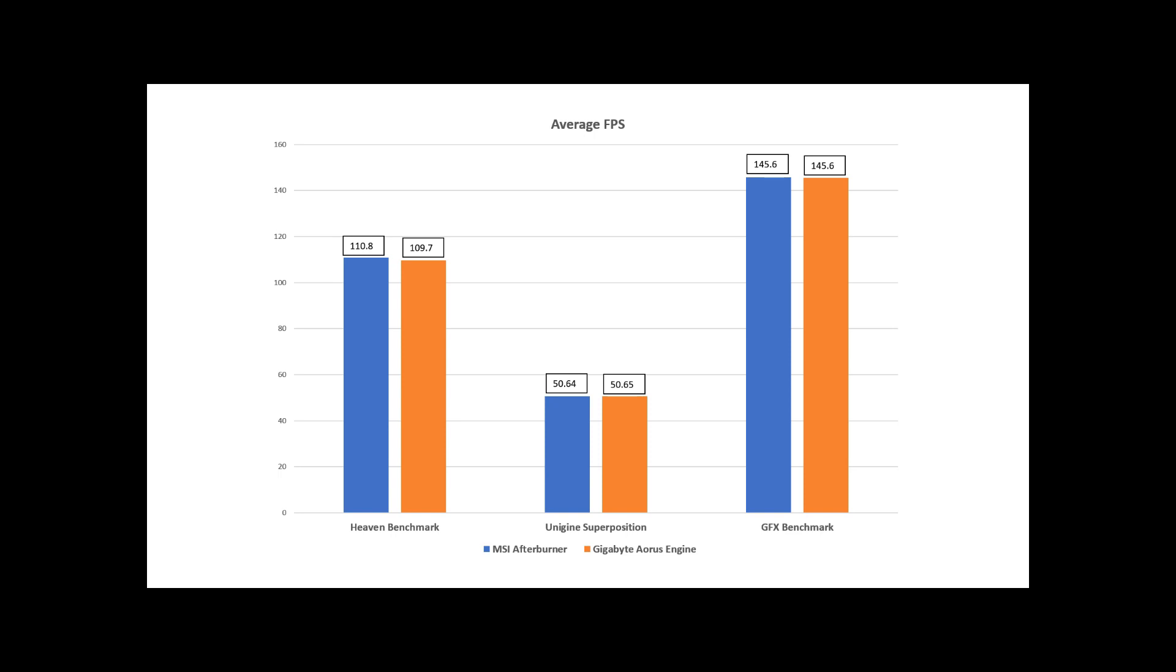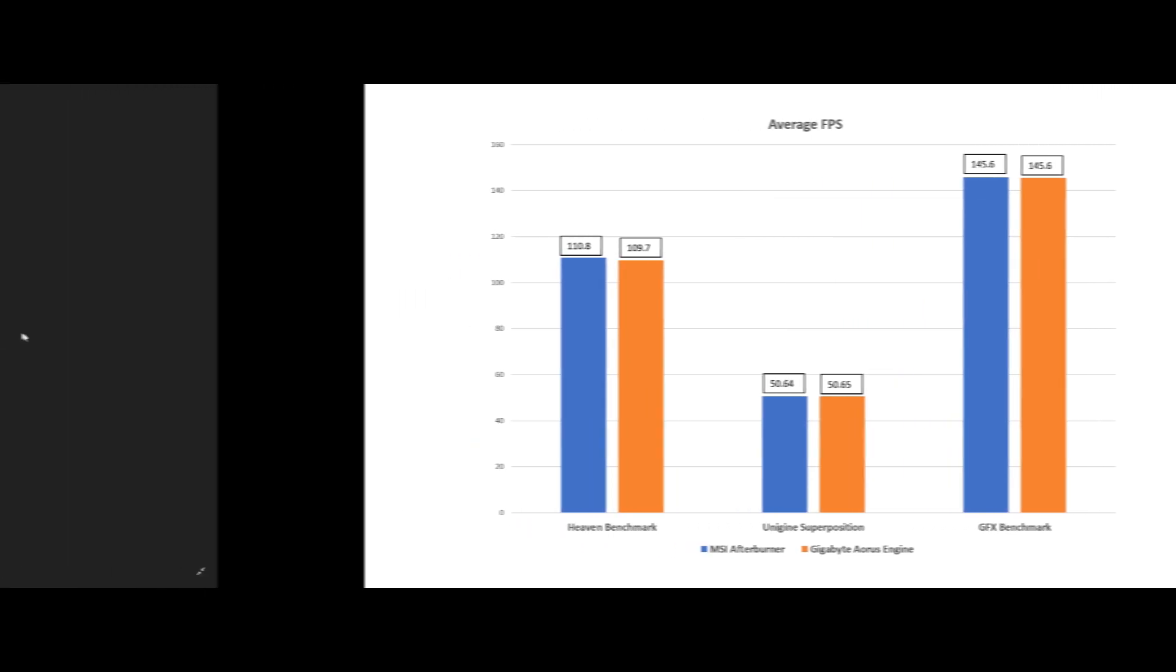Regardless of which application we were using, we got almost the exact average FPS on both applications. So, it's good to know here that regardless of which application you decide to use for your overclocking needs, you shouldn't see any difference in performance between using Afterburner or the AORUS engine.